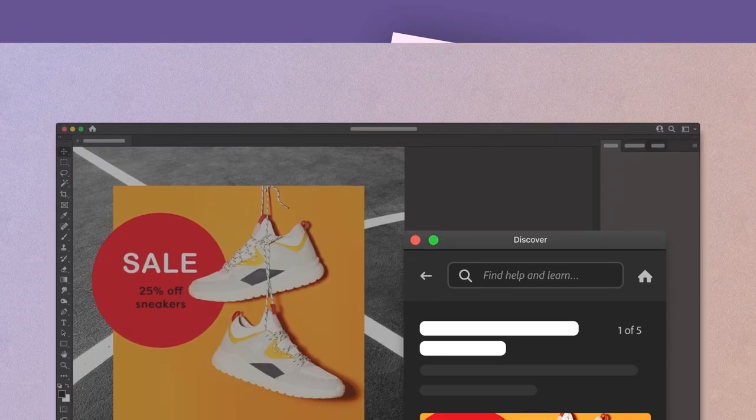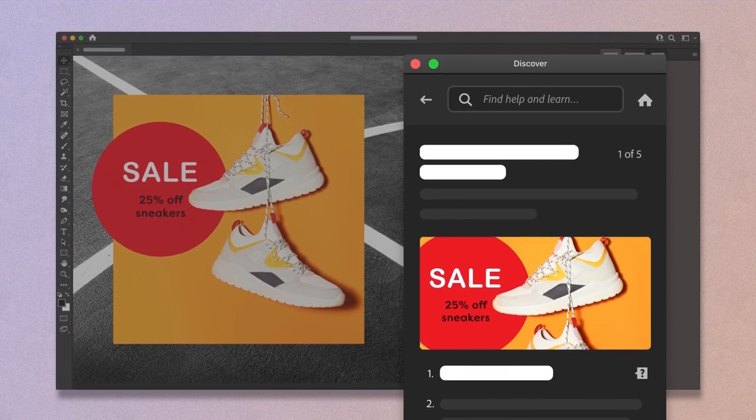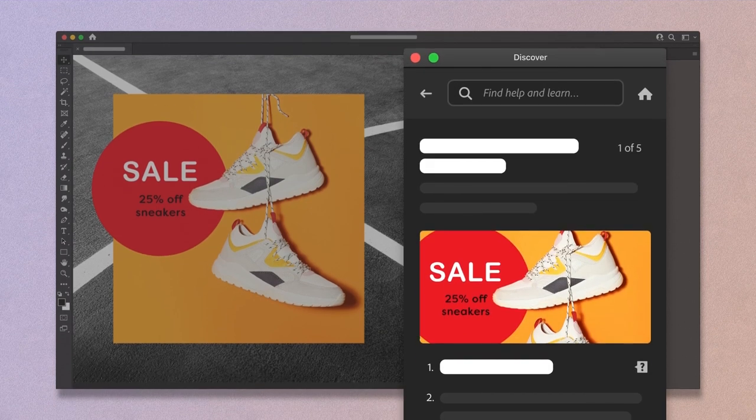Now it's your turn. Practice these skills and take your images to the next level.